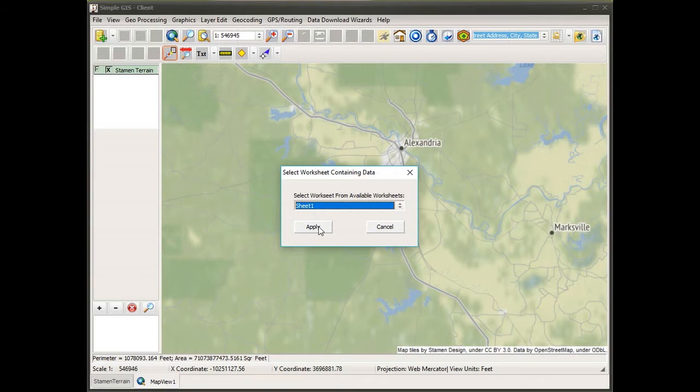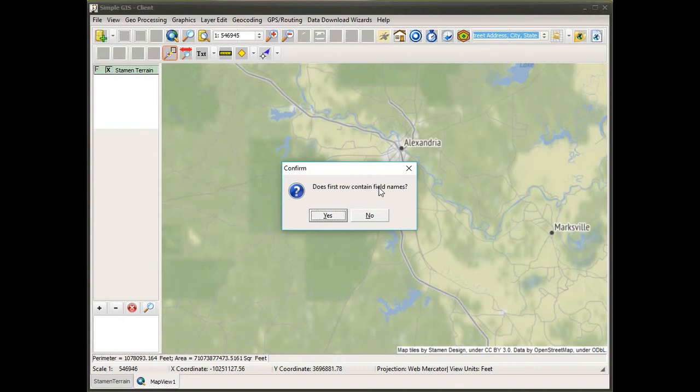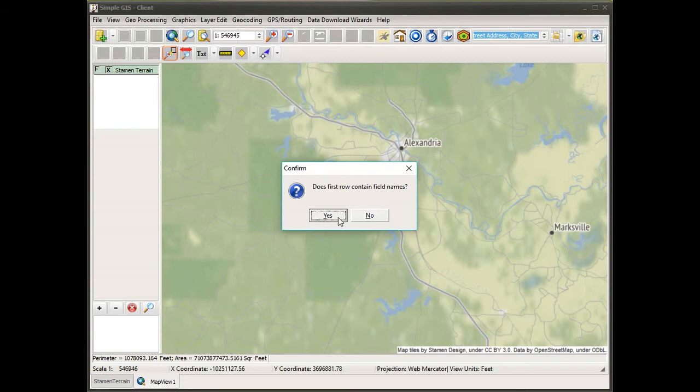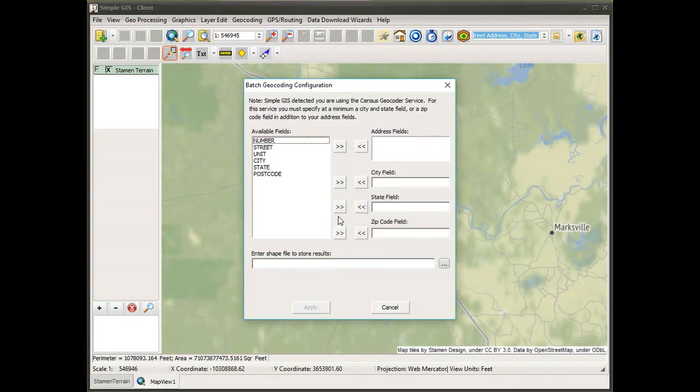As I select it, I'll click apply. Now I get a new confirmation box asking if the first row of data within my spreadsheet contains the field names or column headers, or is it just data. In this case, it was the column names or field names, so I'll click yes to confirm.